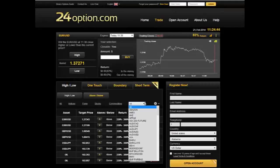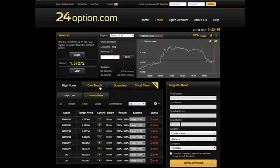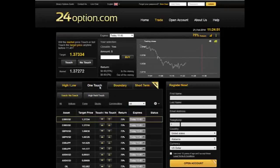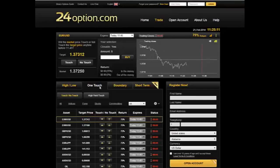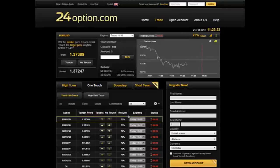The second type of binary options offered by 24 Option are the one-touch options. They offer two different types of one-touch options. A one-touch option does not need to be above or below a specific level at the expiry — all it needs to do is touch a particular level prior to the expiry. In their standard one-touch or no-touch options, a no-touch option means that the asset will not touch a particular level, and if it does not touch that level before the expiry, they give you a payout. That standard return is again between 70% and 85% on a number of different assets.